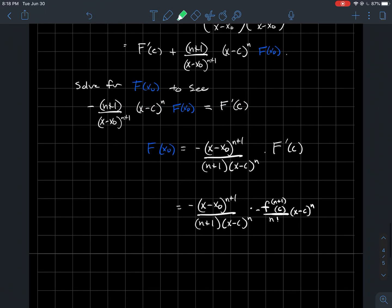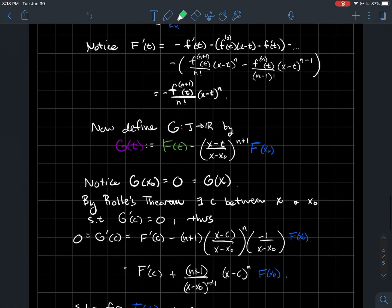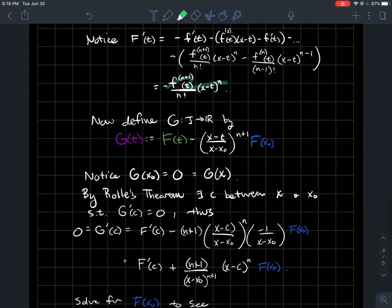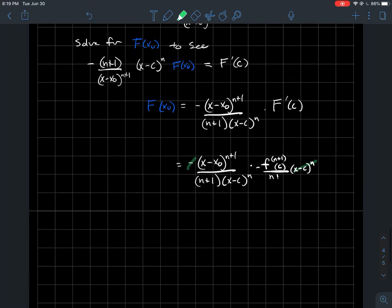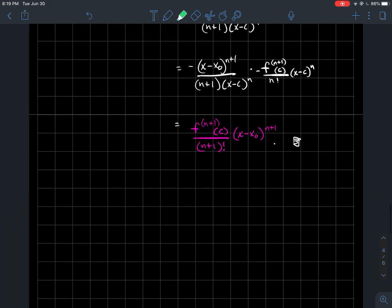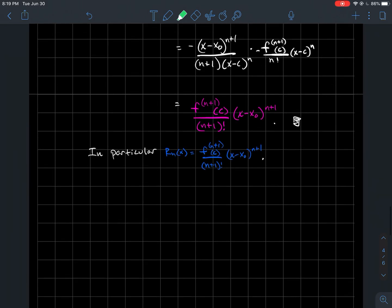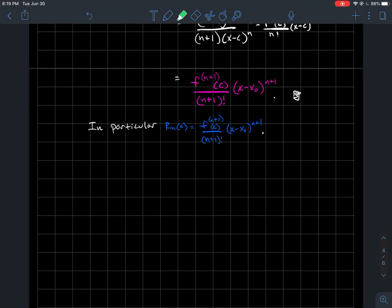Now what is F'(c)? We computed that earlier — it's the formula for the derivative of F evaluated at c instead of t. Substituting and simplifying, you notice the (x−c)^n terms cancel. You also have n factorial times (n+1) in the numerator, which combine to give (n+1) factorial. And the minus signs cancel out. What you get is the pink formula: the (n+1)th derivative evaluated at c, over (n+1) factorial, times (x−x0)^(n+1). That finishes the proof.